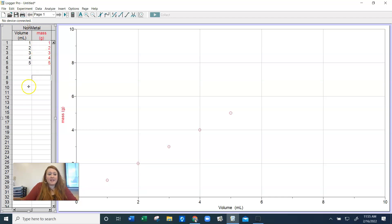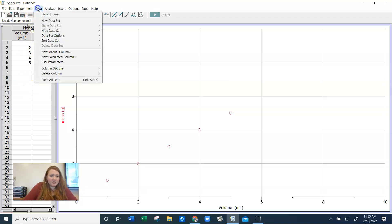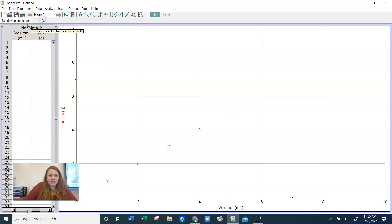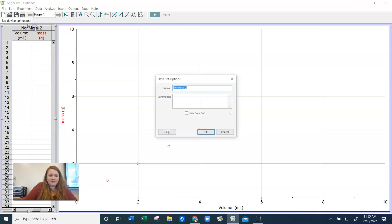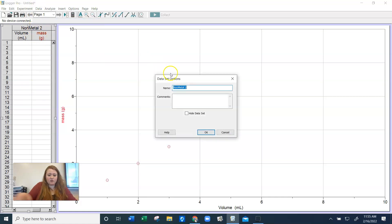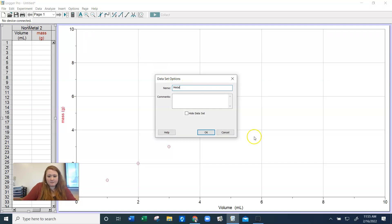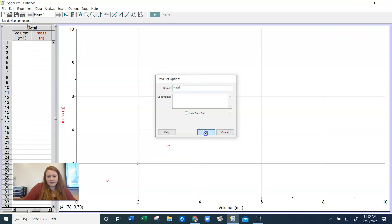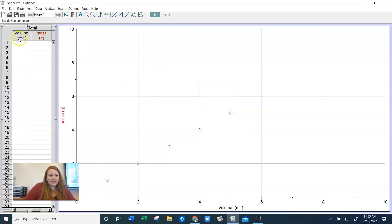Now we need to do the same thing for the metal. So we're going to go up here to data and we're going to make a new data set. The name of this data is going to be our metal. So you're going to double click it. And you'll see we already have volume and mass labeled here.